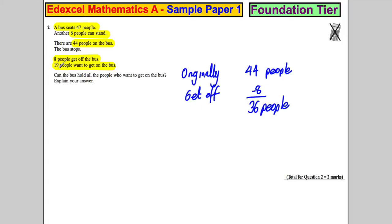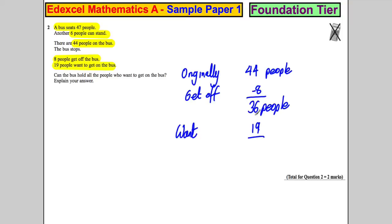And 19 people want to get on. So if we add those up, it's like adding 20. You add 20, you have 56, and you subtract 1 because you've added too many. We'd have 55 people.